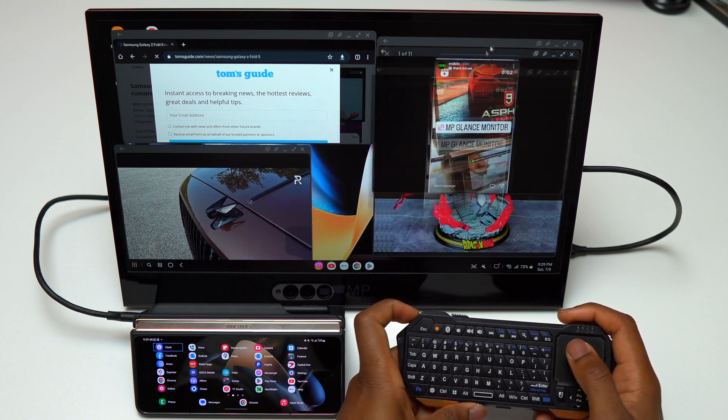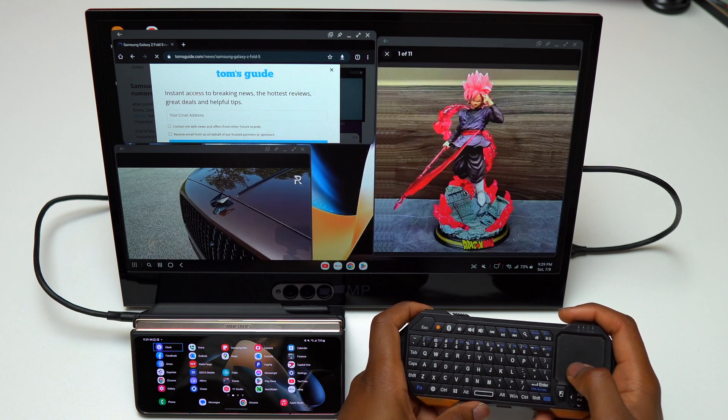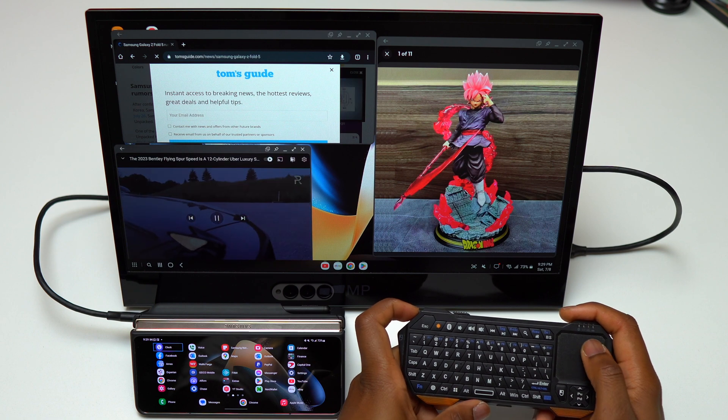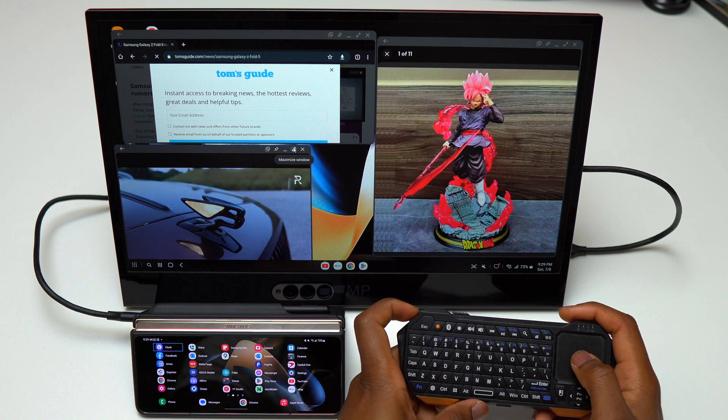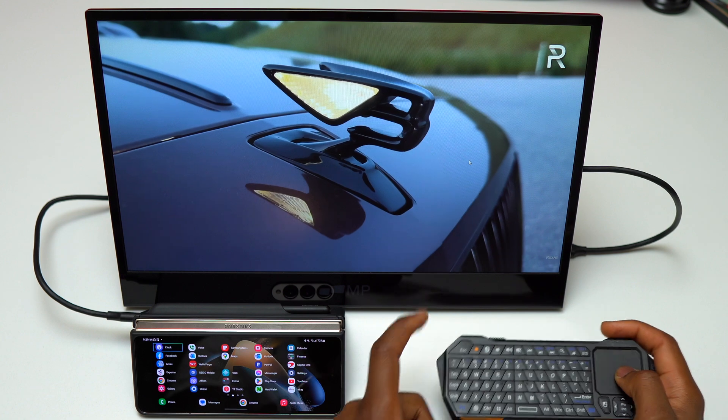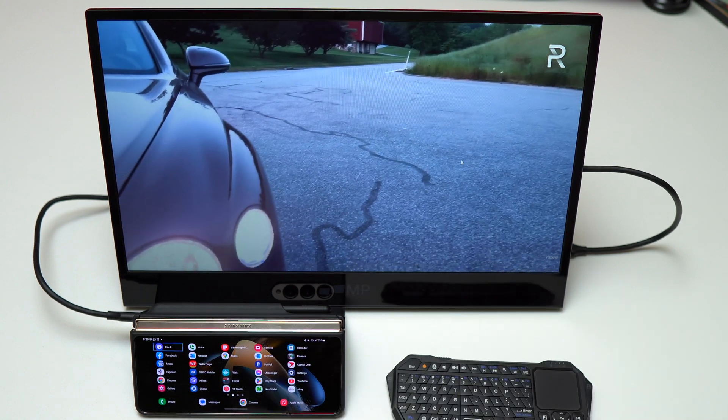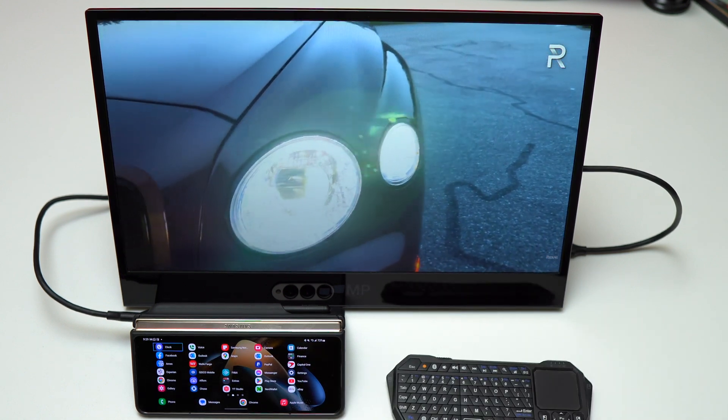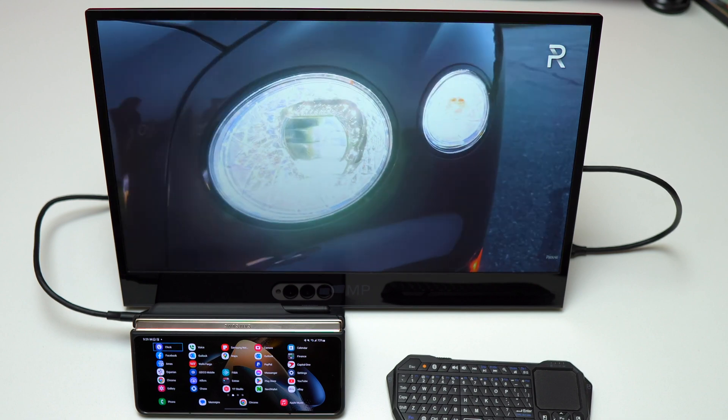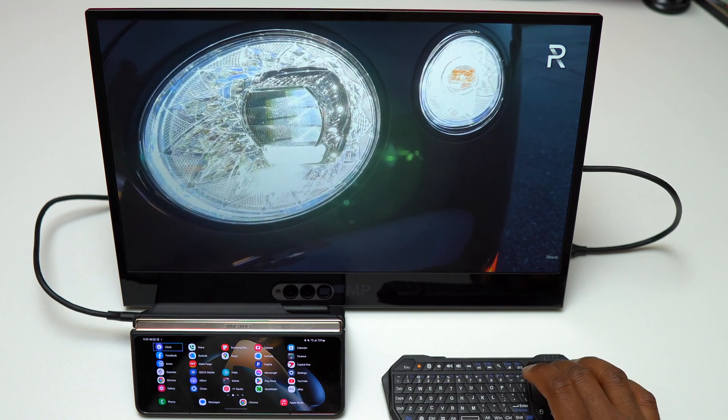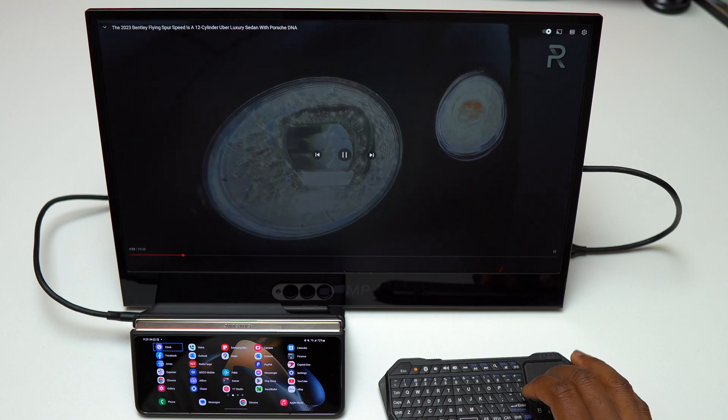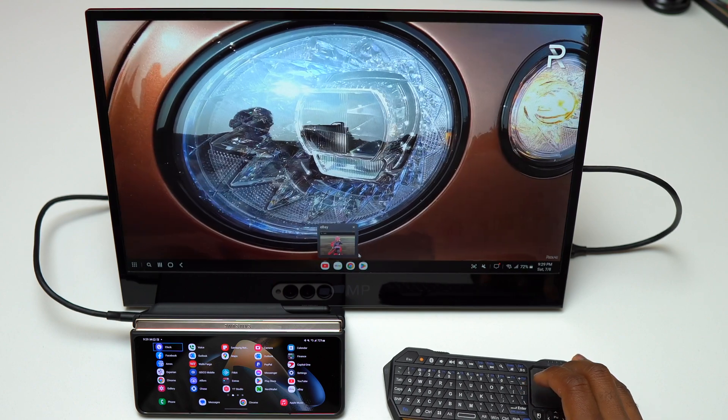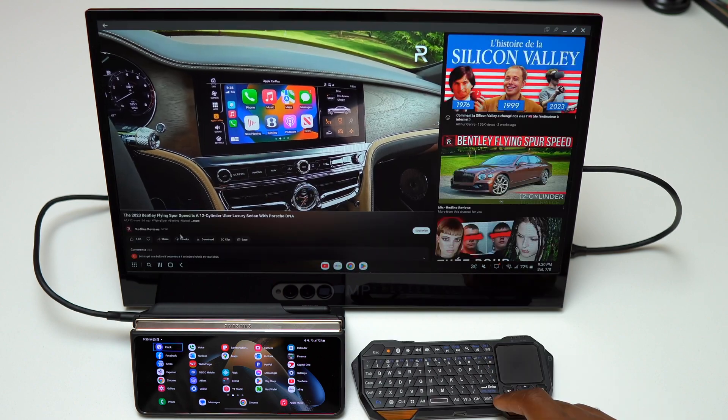This is why if you're going to use remote access to another computer or server, this device, the Galaxy Z Fold 4, is going to do it seamlessly without any effort. 12 gigs of RAM is a lot. Most entry-level laptops are below 12 gigs of RAM. Comparing this to my M1 MacBook Pro which has 16 gigs of RAM, it lacks only 4 gigs of RAM to be the same level as my M1 MacBook Pro.